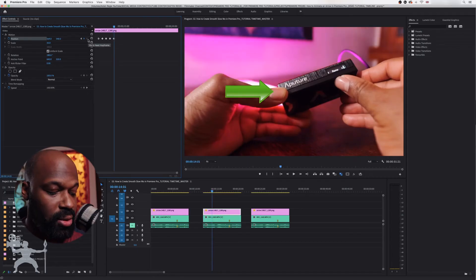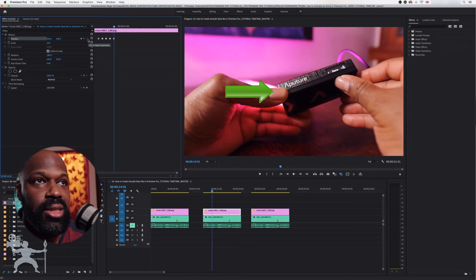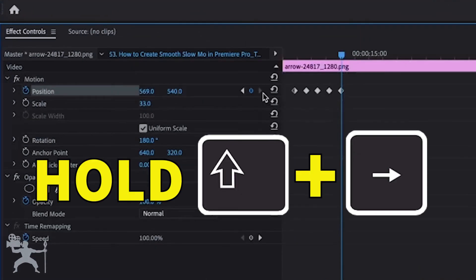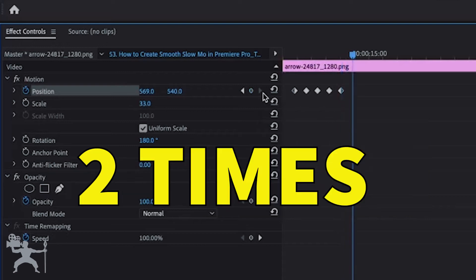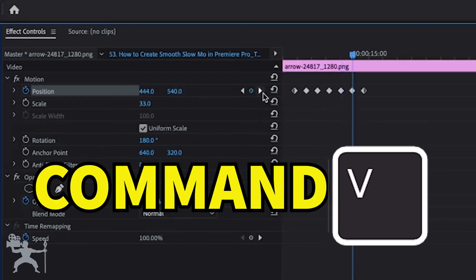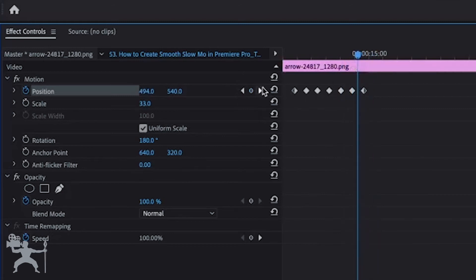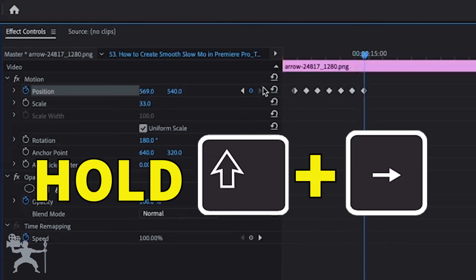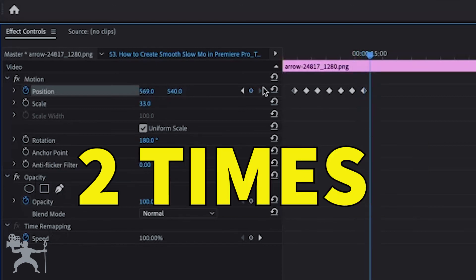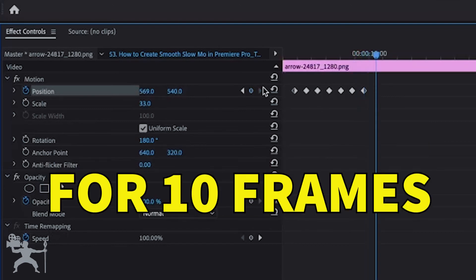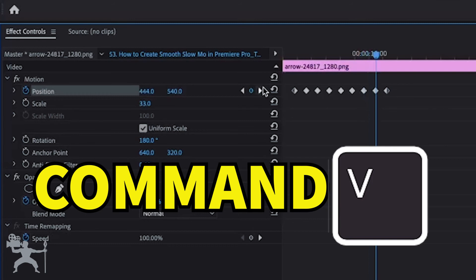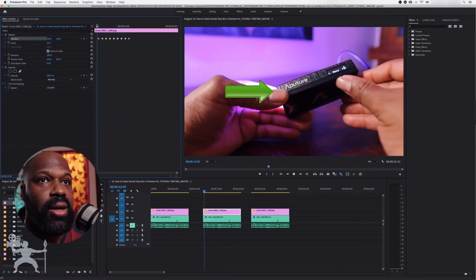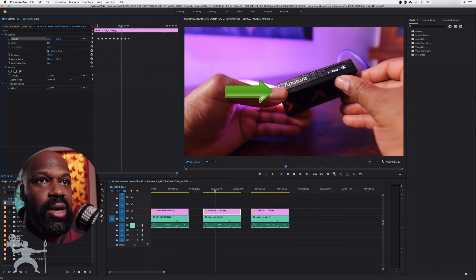What you want to do is basically do that as many times as you see fit for your particular scene. So press Shift and the directional pad once, twice, paste again, and do it one more time from that last keyframe. Position your playhead on that last keyframe, hold Shift and the directional arrow once, twice — 10 frames — and then press Command V to paste those last two keyframes. If we play it back, we now have a nice arrow animation.